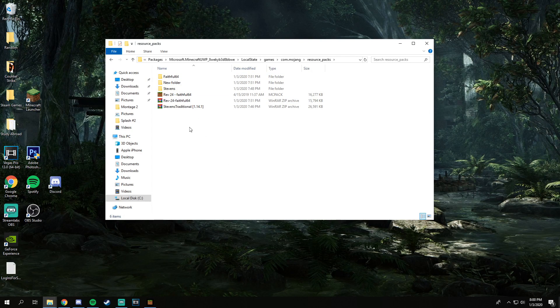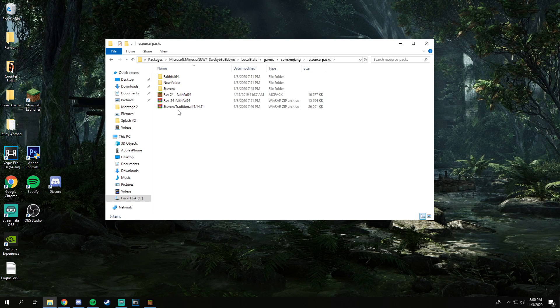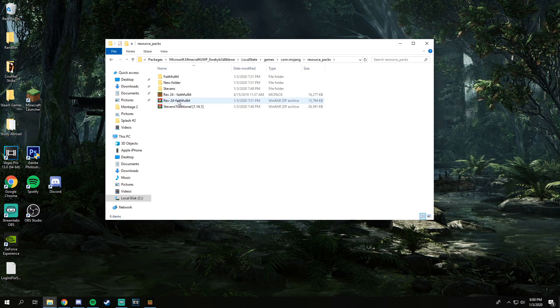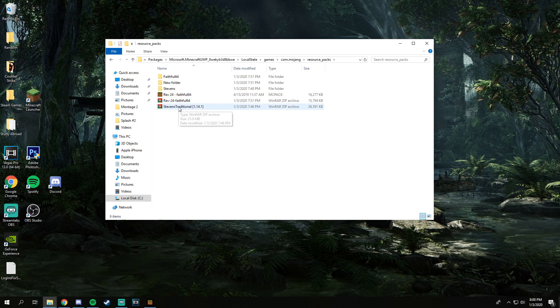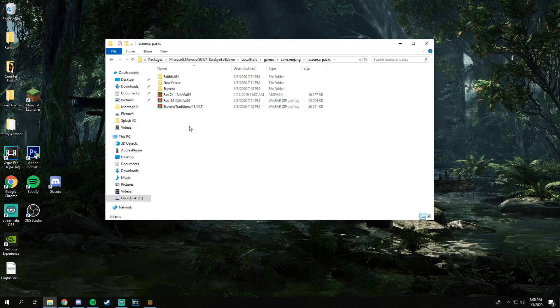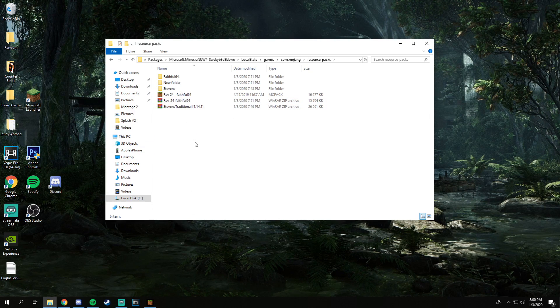I have a couple down in the description down below. The two that I used to play with are Faithful, which I use like all the time now, and Stevens, which is another pack that is very popular. I'll put those links down in the description below.